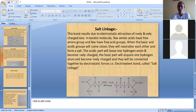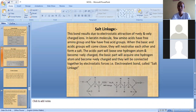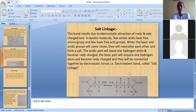The acidic part loses one hydrogen atom: COOH loses H to become COO⁻, which is negatively charged. The basic part acquires one hydrogen atom: NH₂ acquires H to become NH₃⁺, positively charged. They are connected by electrostatic forces, which is why these salt linkages are also known as electrovalent or ionic bonds.